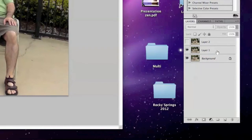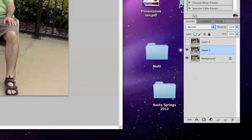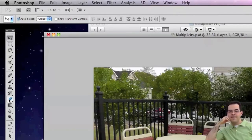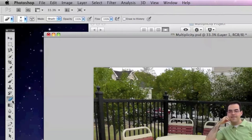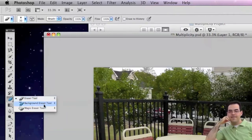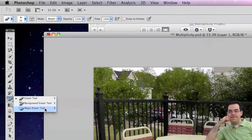So with layer one selected, we want to make sure that it's highlighted in blue. We're going to go back over to our toolbox and select our eraser tool. The eraser tool is located in the center of the toolbox, and it looks like one of those old-fashioned rectangular erasers. If we'll click on it, you can see there are some other different types of erasers underneath it, so you may be seeing the background or the magic eraser, but we want just the regular eraser tool.